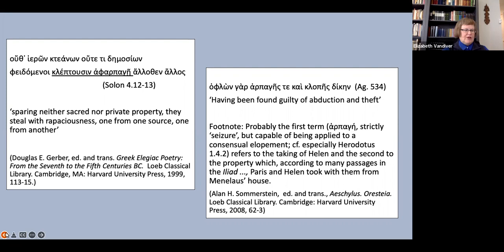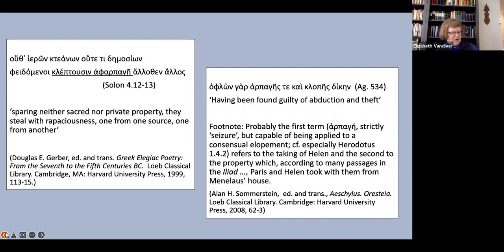If we look at the passage in question in Agamemnon, we find that it is part of the Herald's speech announcing the fall of Troy. Referring to Paris, the Herald says that he has, quote, been found guilty of abduction and theft, in Sommerstein's translation, and look at the note.